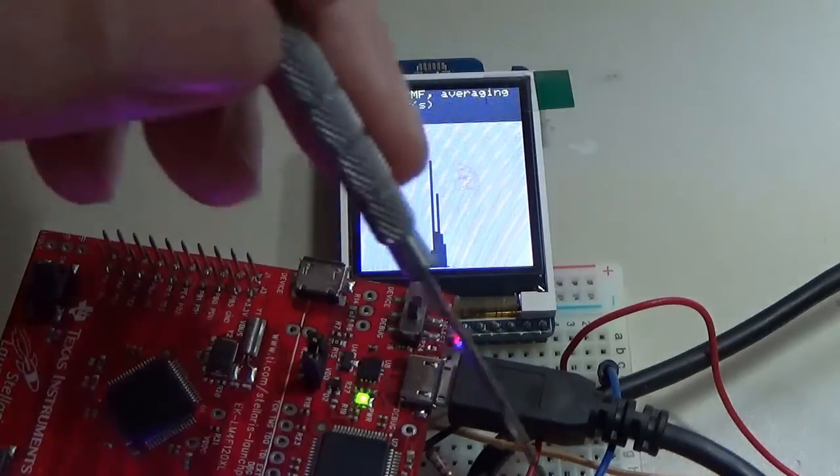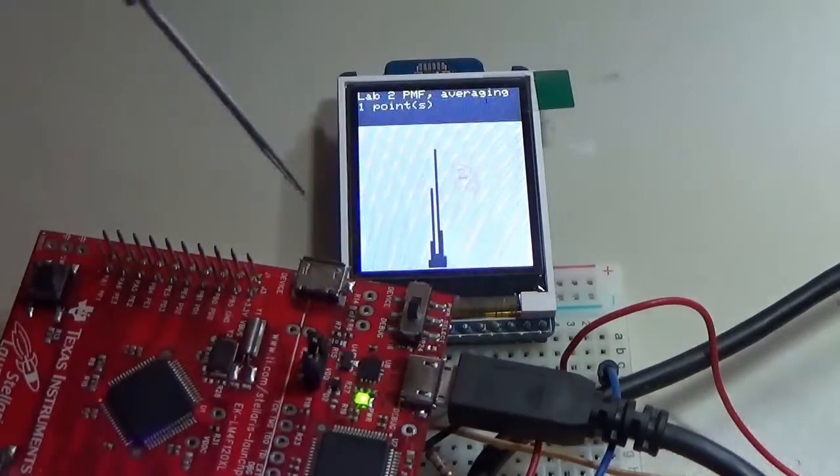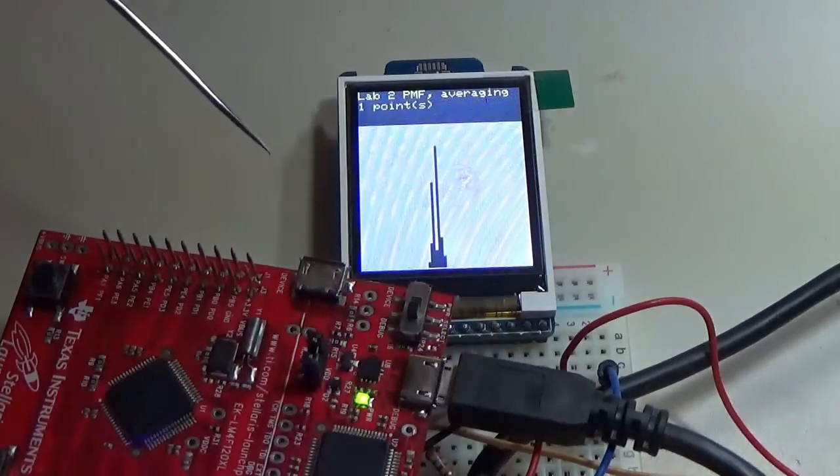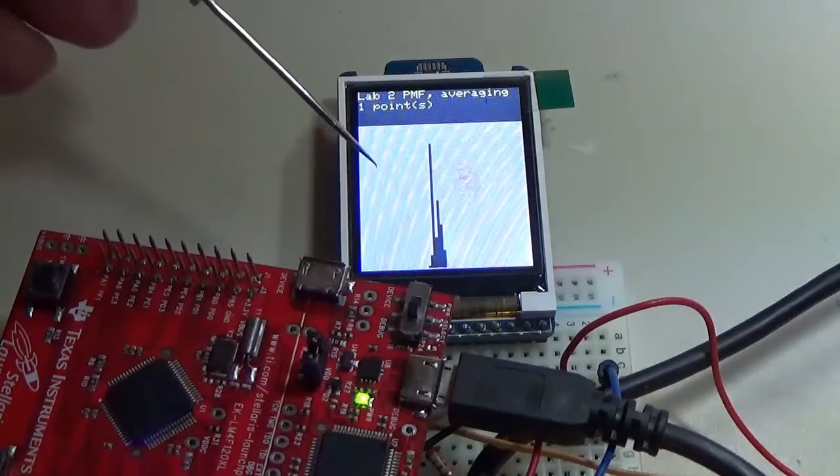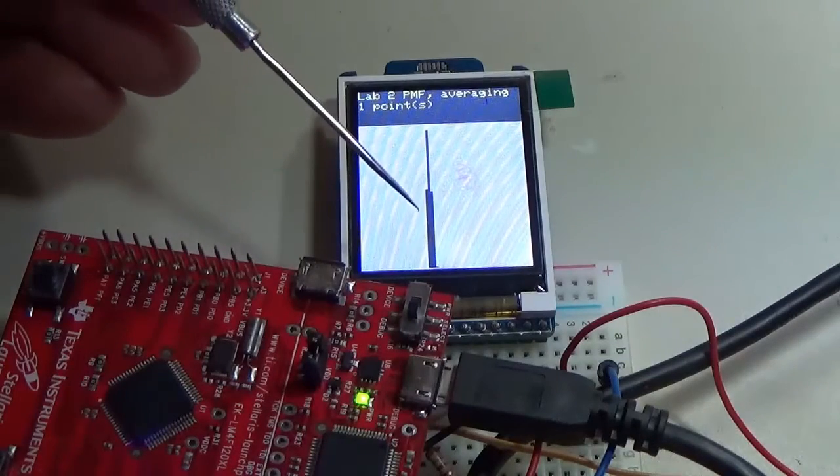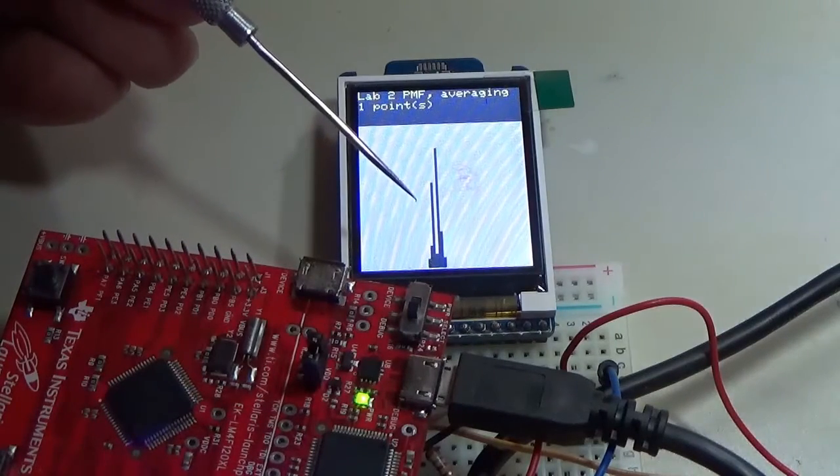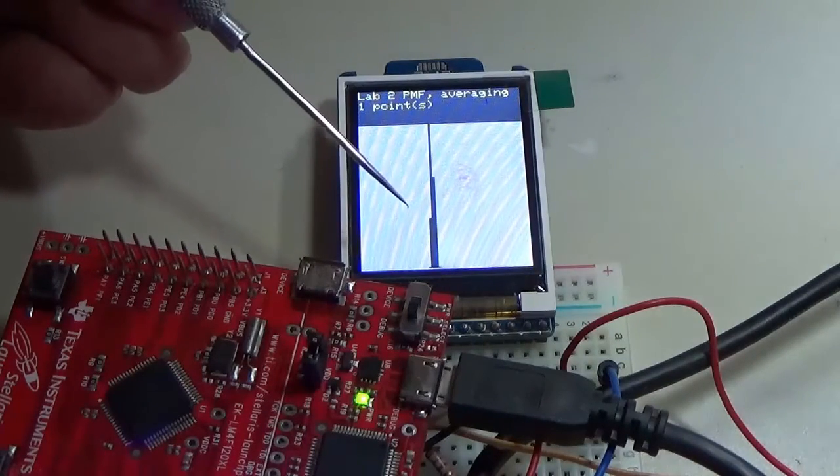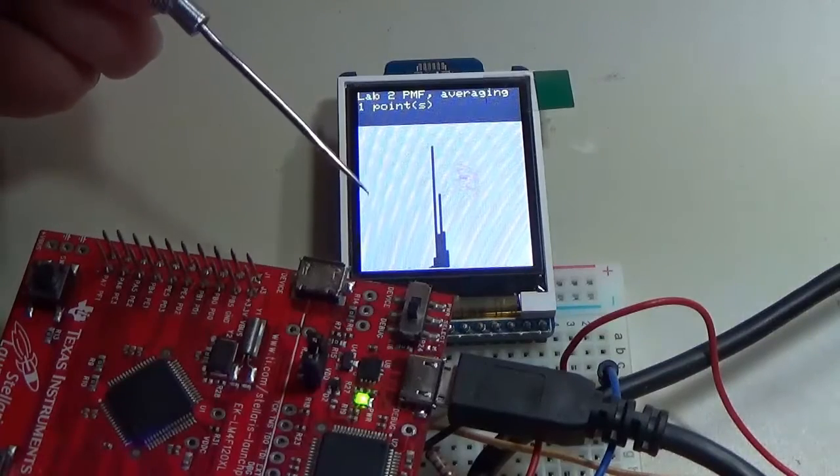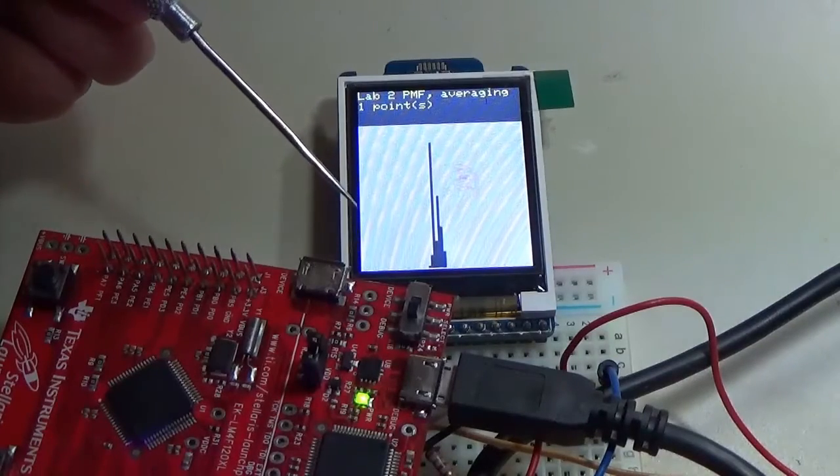First, I have an analog input that goes into the A-to-D converter, and I'm measuring that A-to-D 1,000 times and creating a probability mass function.